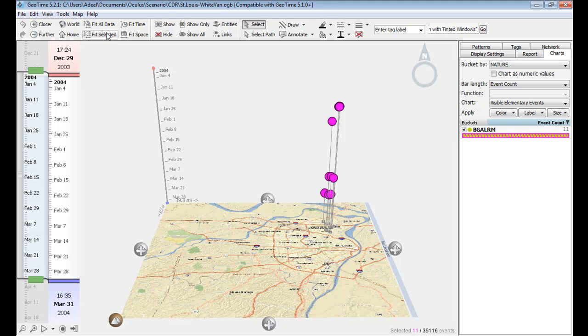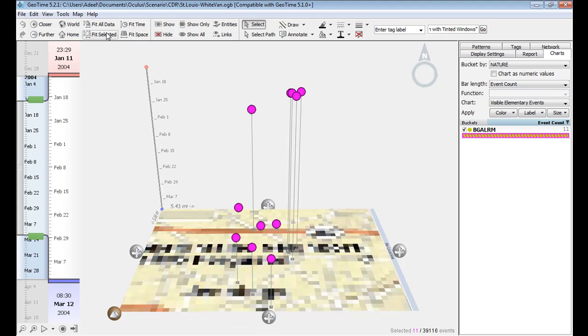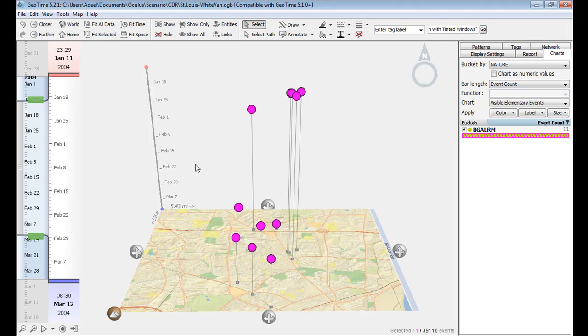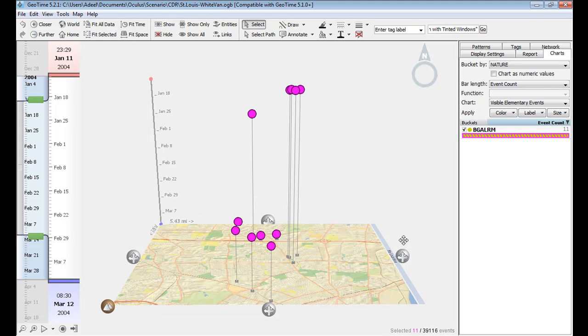When I isolate only crimes fitting this description, I can see that they occur within a small geographic region, about under 6 miles, and that they tend to cluster in time.